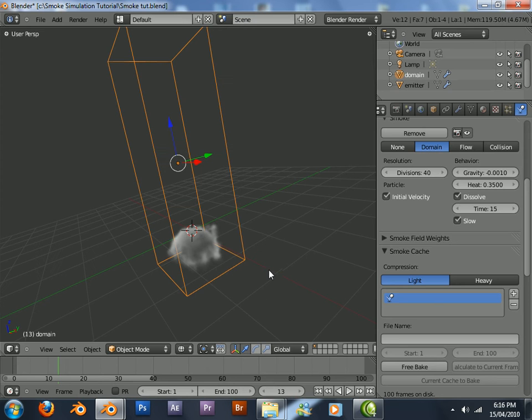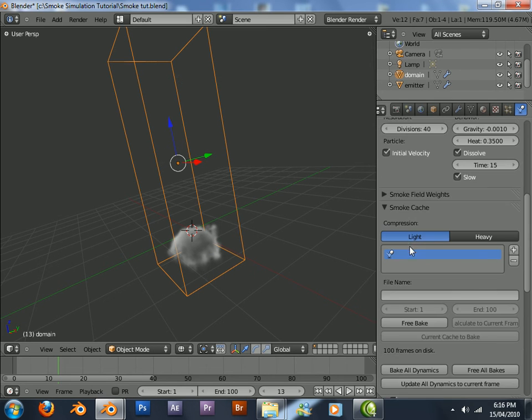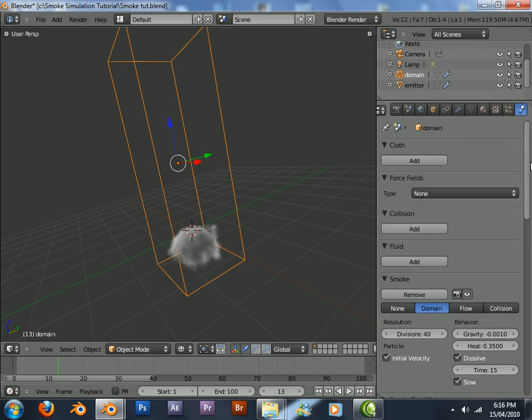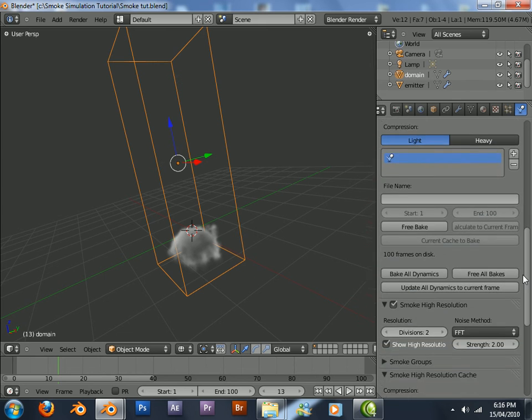There's the explosion. Although it doesn't look that dramatic here, when you render it out with a high resolution bake, it will look fine.